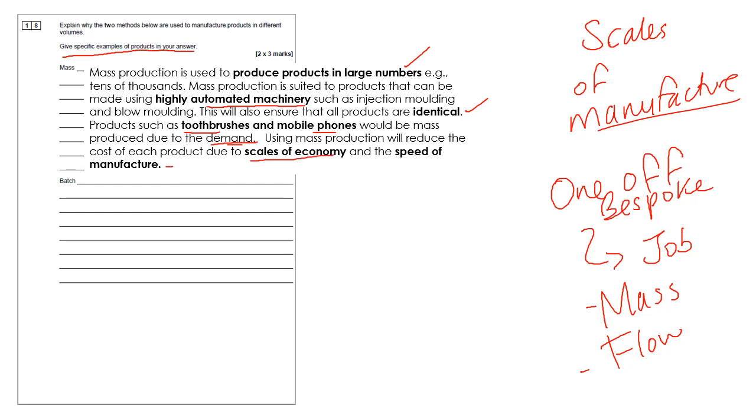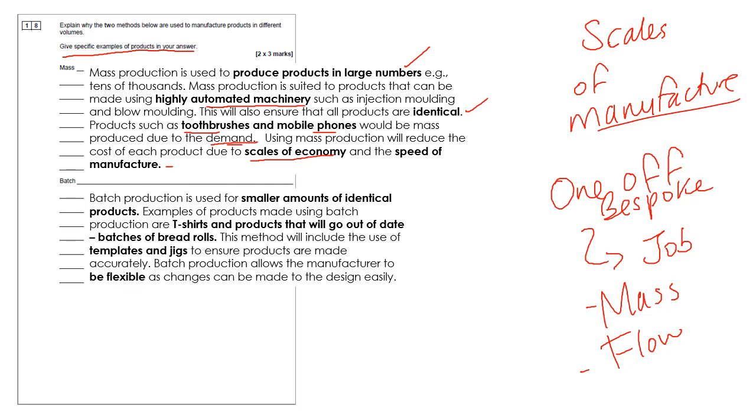So mass production, the important points to remember are it's highly automated. You can make identical products. The demand needs to be high. You benefit from much quicker manufacture and lower cost. Batch production is used for smaller amounts of identical products. Examples of products made using batch production are T-shirts and also products that will go out of date, for example, batches of bread rolls and cakes.